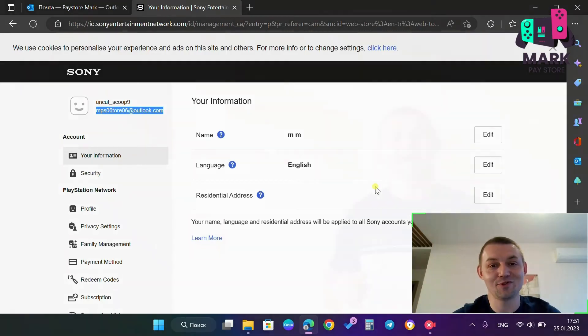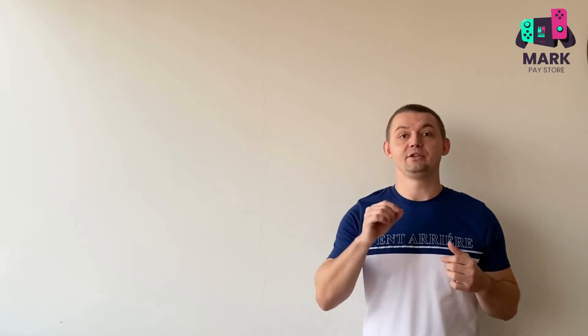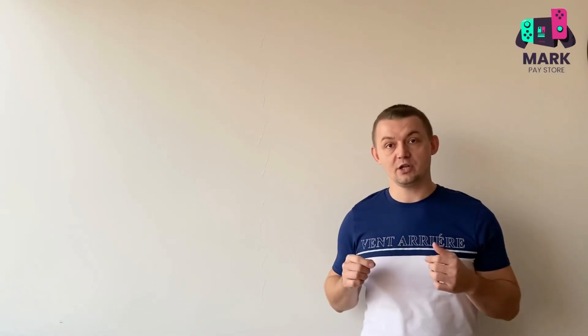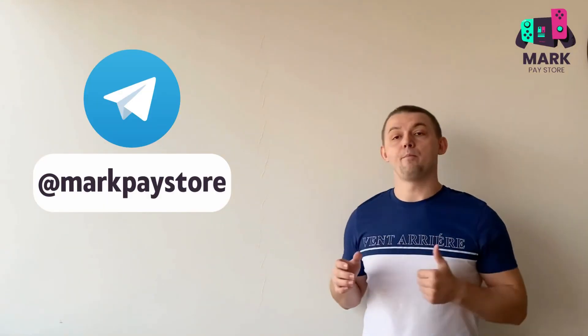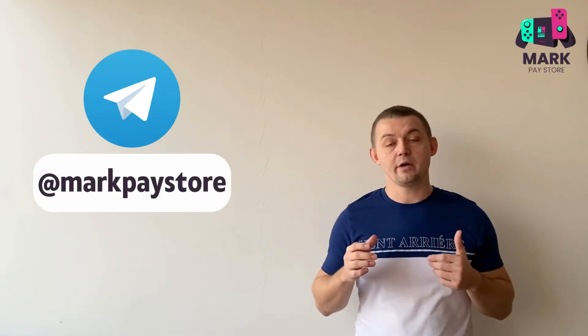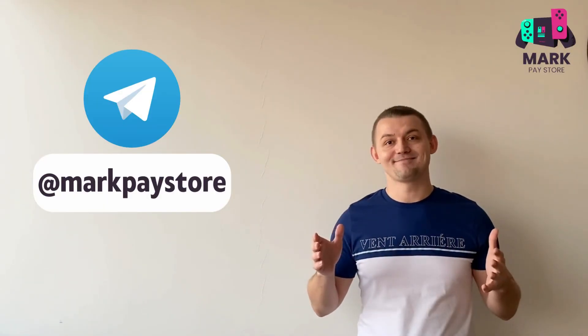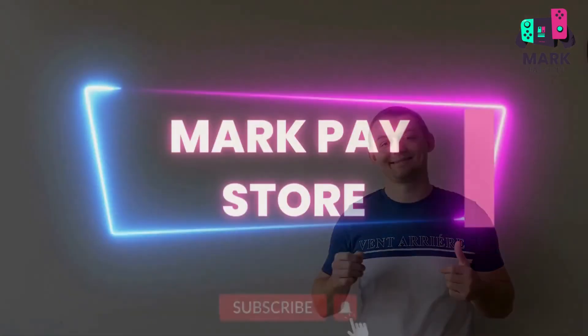Congratulations. Thanks everyone for watching this video. I hope it was really interesting for you and useful. I remind you to subscribe to my channel, like my video and write a comment and I want to tell you that I can help you to buy any games on your Xbox, PlayStation or PC via the Turkish PS Store. All that you need is just write to me in Telegram Mark Play Store and I will help you. Thank you. Bye.